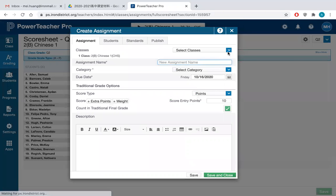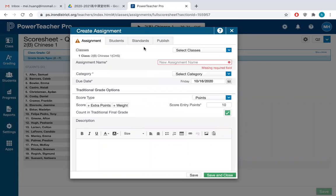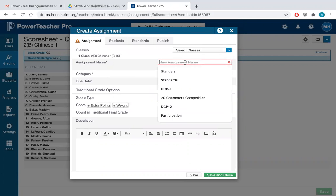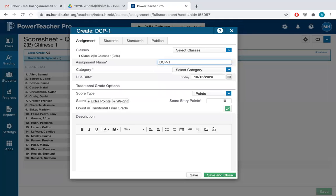And then you choose the class. So 2B, and then you choose, you type the assignment title like DCP1.